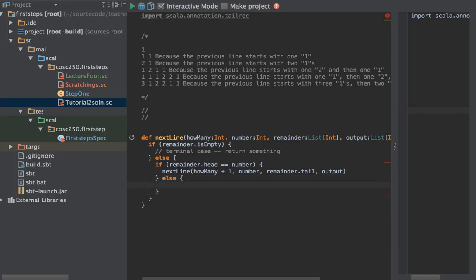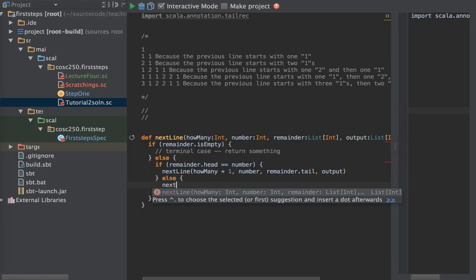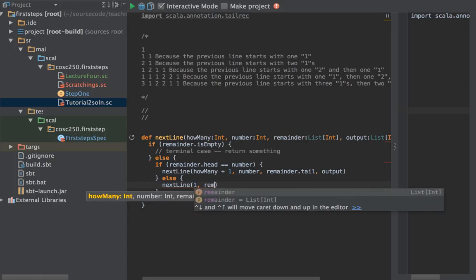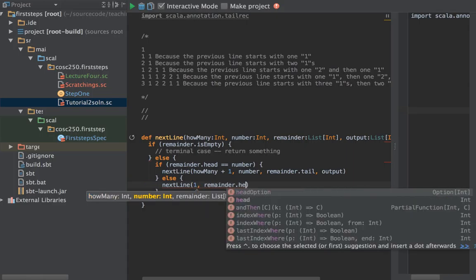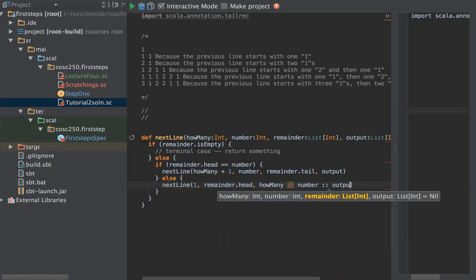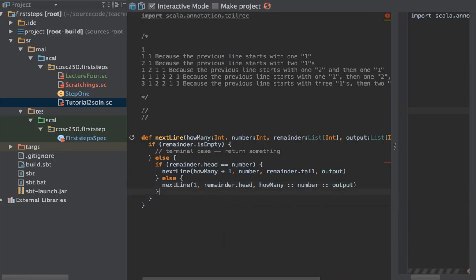But if we've seen a different number, we call ourselves having seen just one of this new number from remainder.head, and we write out how many of the previous number we saw onto our output. I'm putting a note here saying I think I've got the order wrong on that — we'll find out why in a moment.